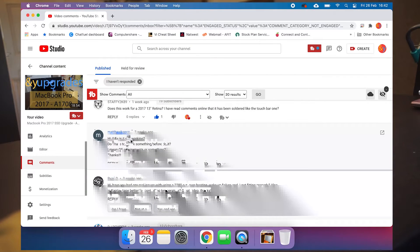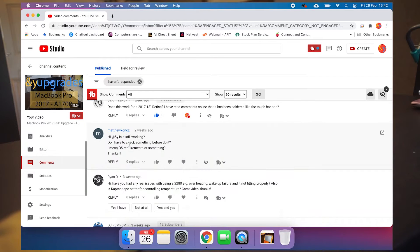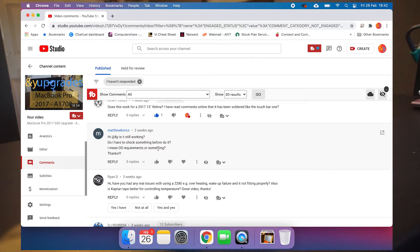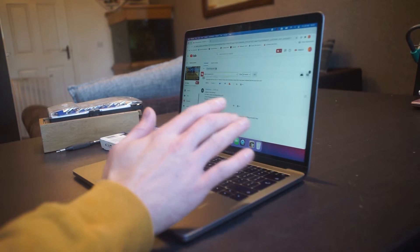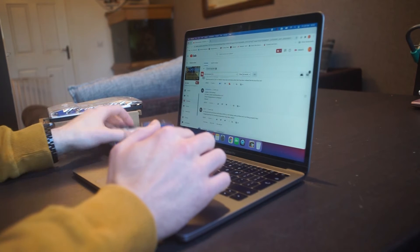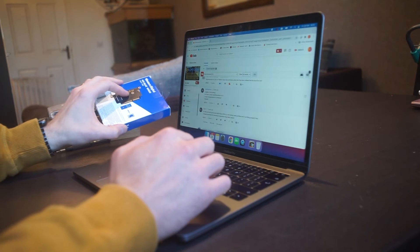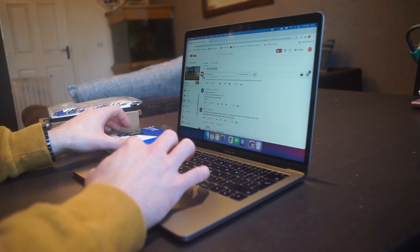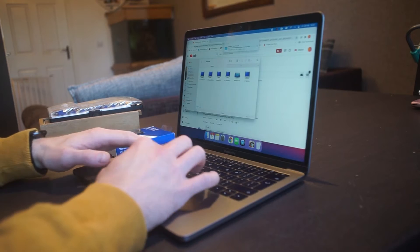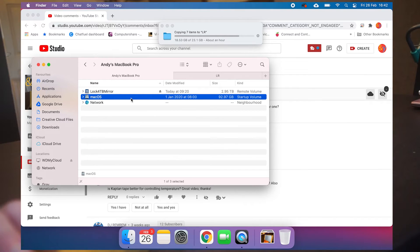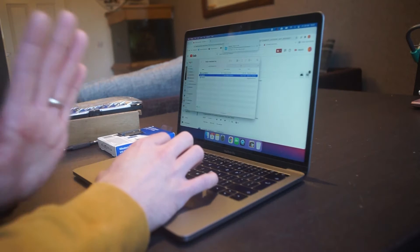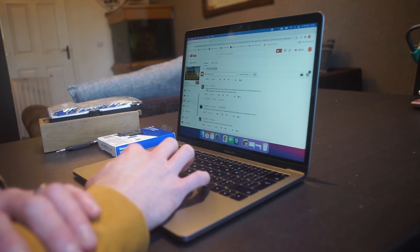Hi Andy, is it still working? Do you have to check something before you do it? OS requirements or something? No, you don't have to check that. No, it's not still working. That's why it's not in there anymore. We're back to the pathetic 128-gig flash drive that comes with it at the moment.